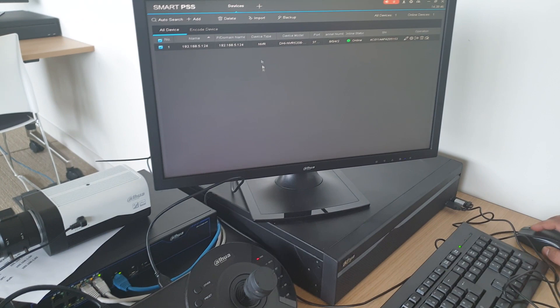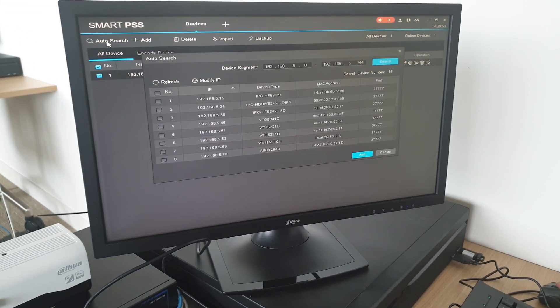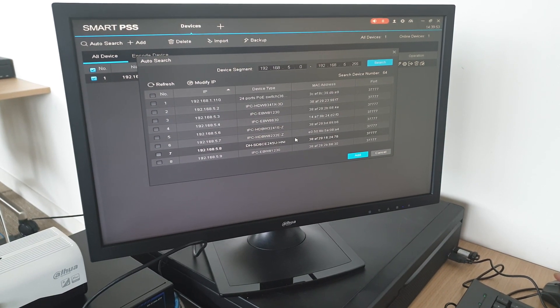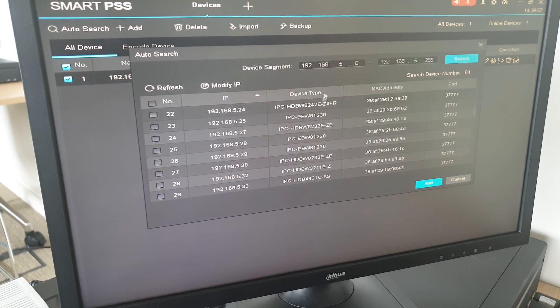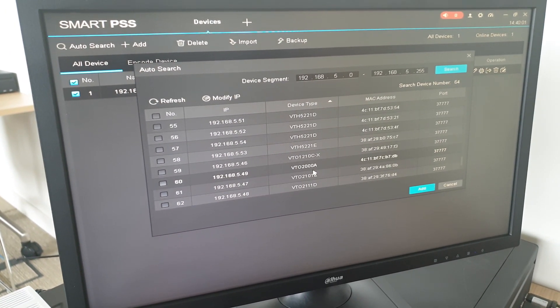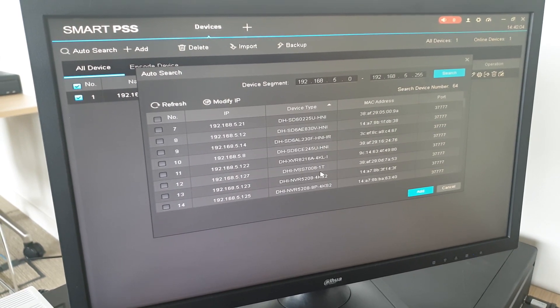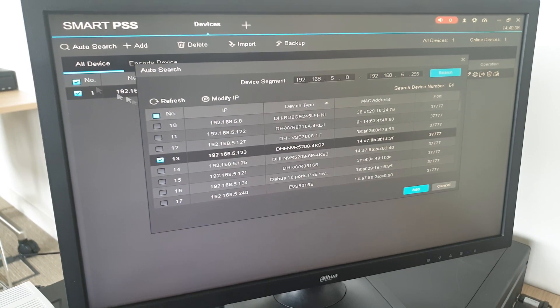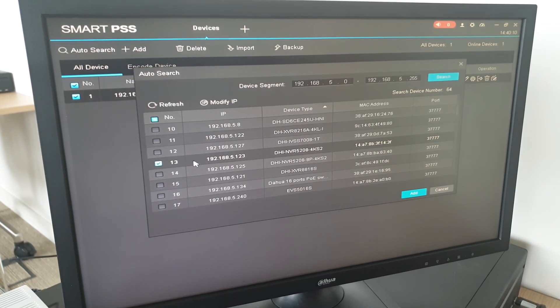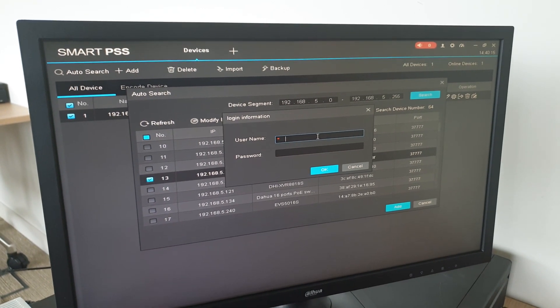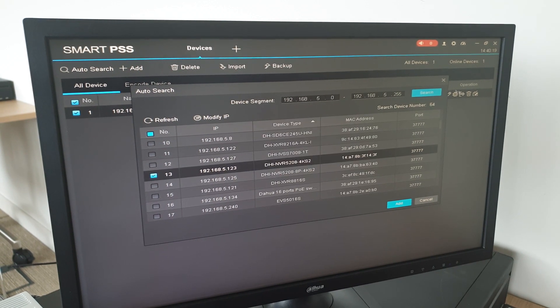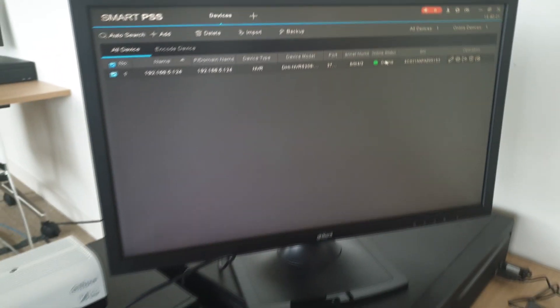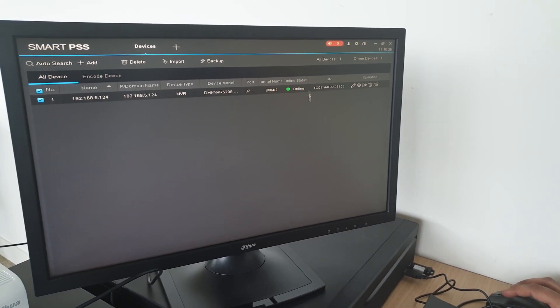Once the drivers are installing and the NKB is powering up, go to Smart PSS, go into Devices, do Auto Search and search for your Dahua devices on the network. You're going to add the NVR, your recorder with all your cameras on there. Once you've chosen it, click Add, press OK, put the username and password of the NVR or DVR, press OK and it will automatically add. You'll see the status will say Online.